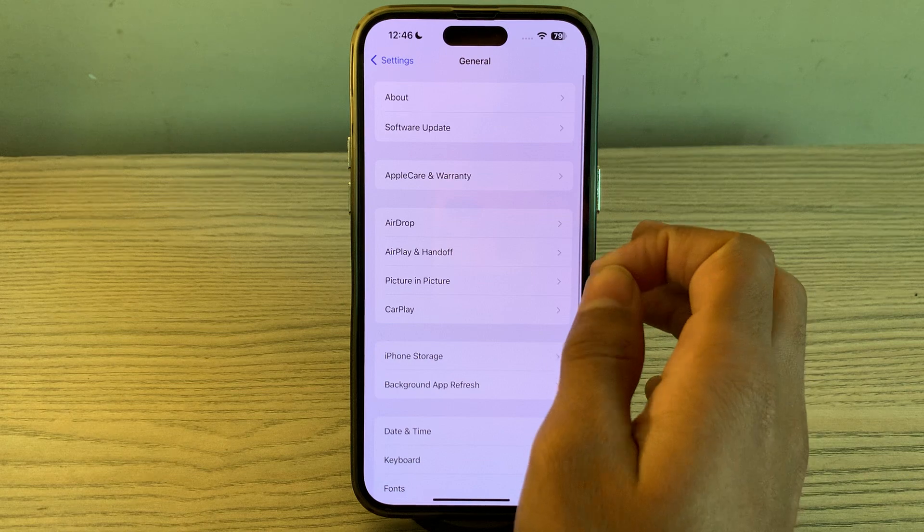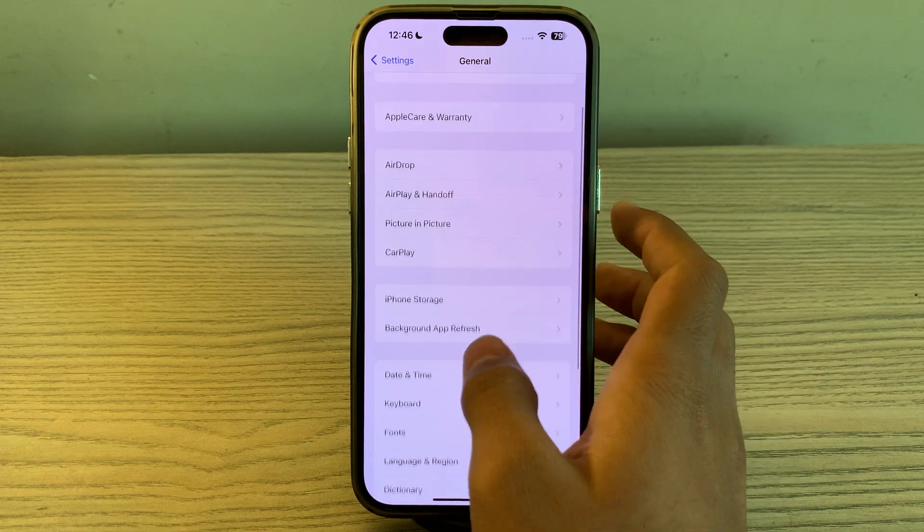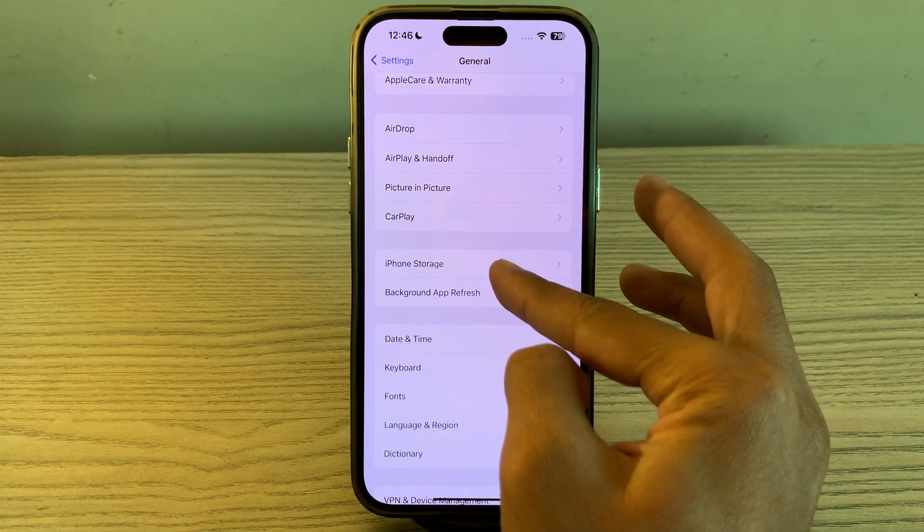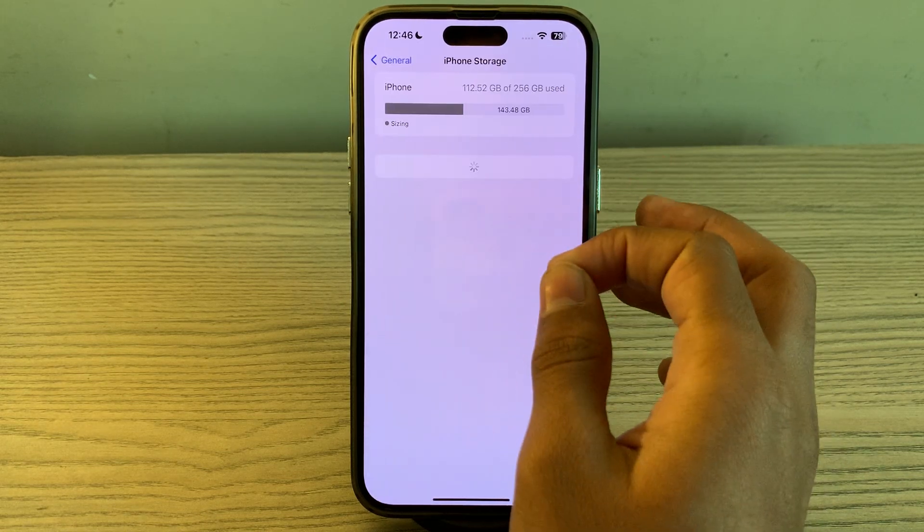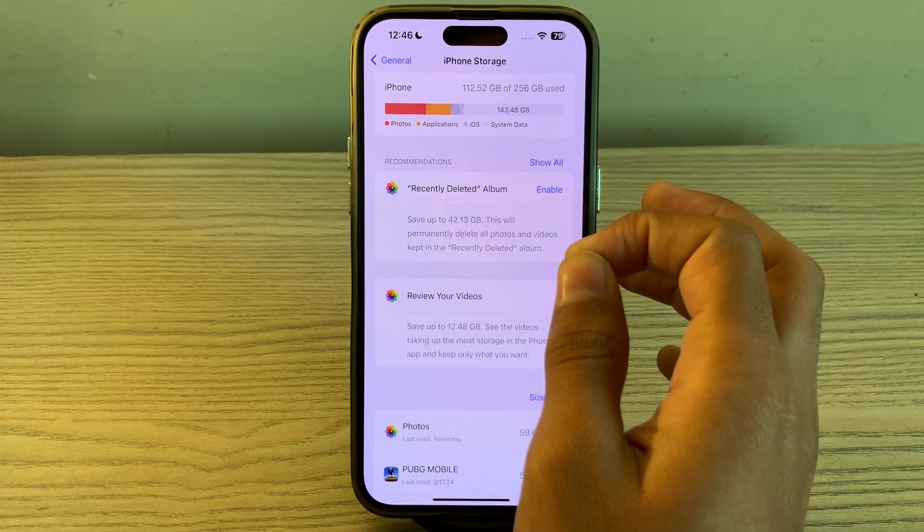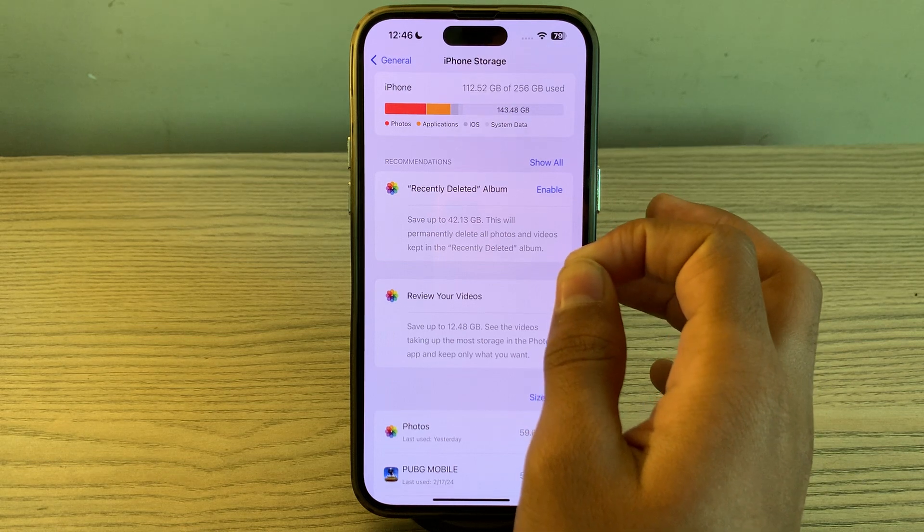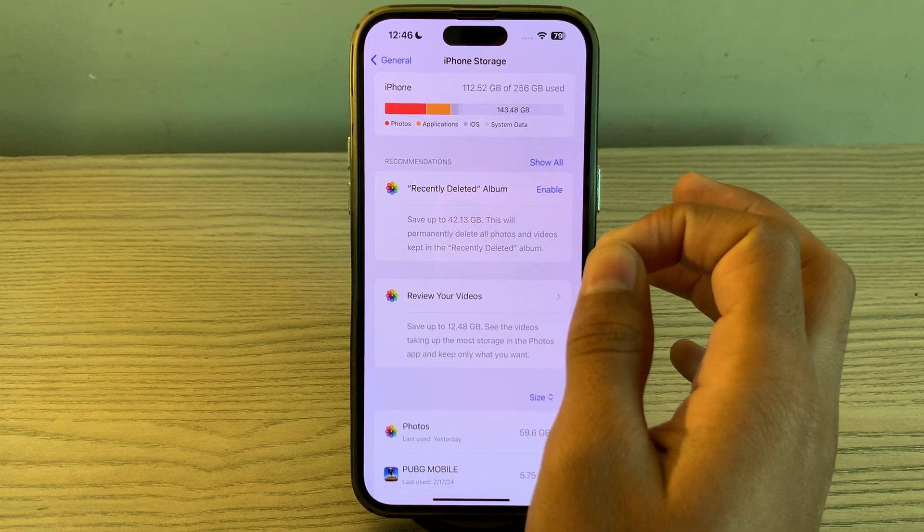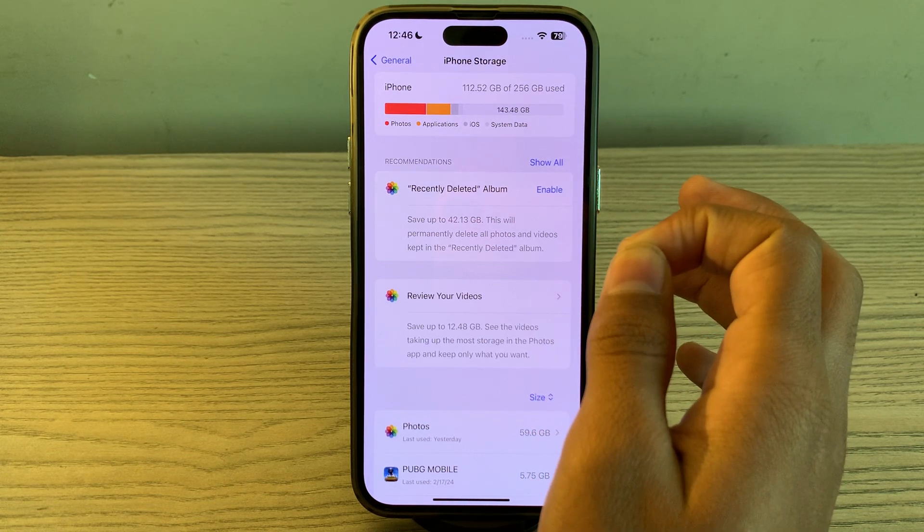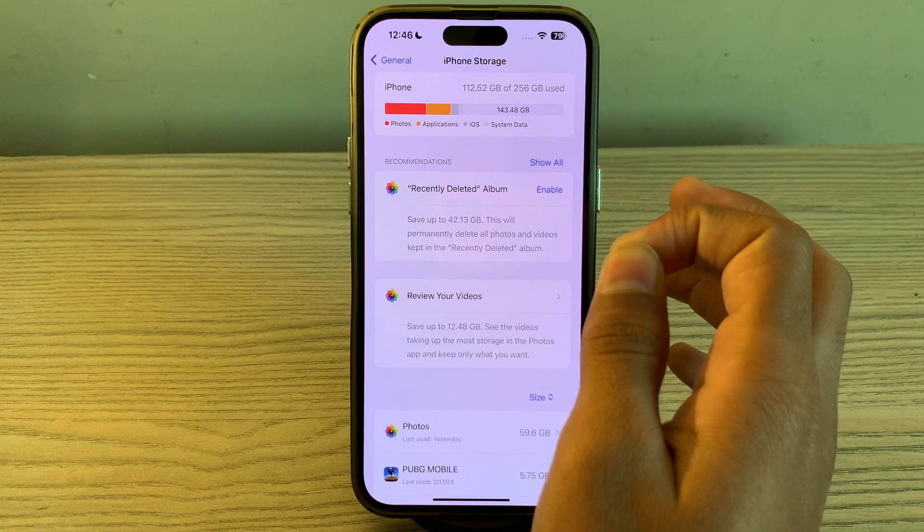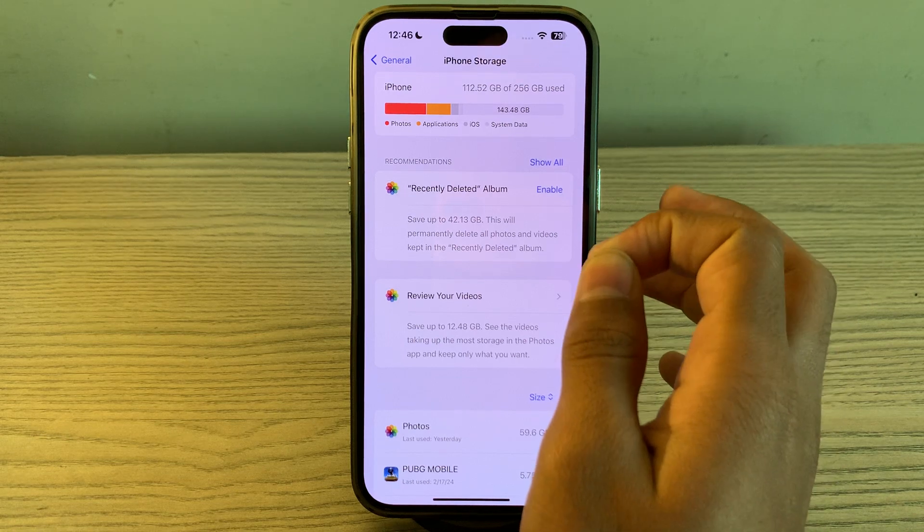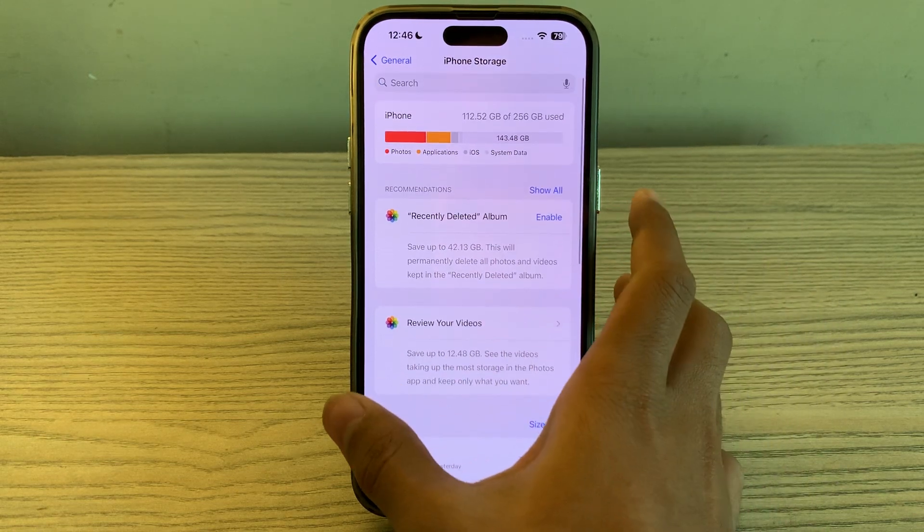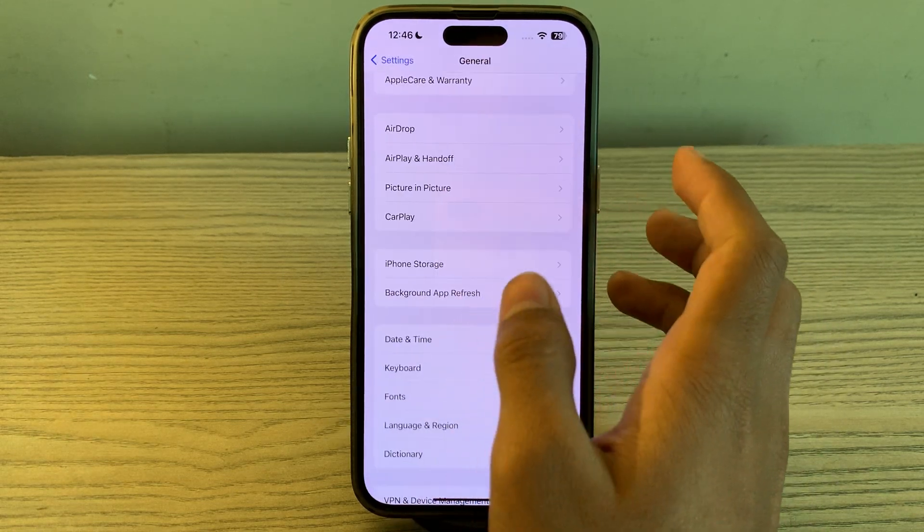After this, free up storage space. Insufficient storage space can impact performance. Simply delete unnecessary apps, photos, videos, and other files to free up storage.